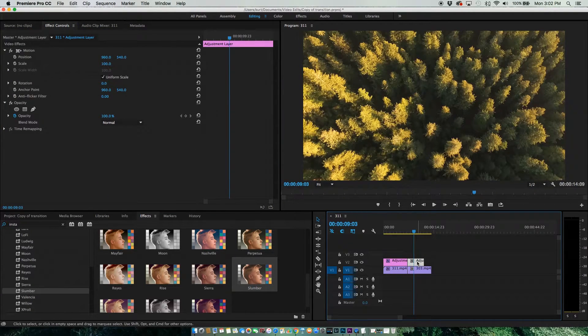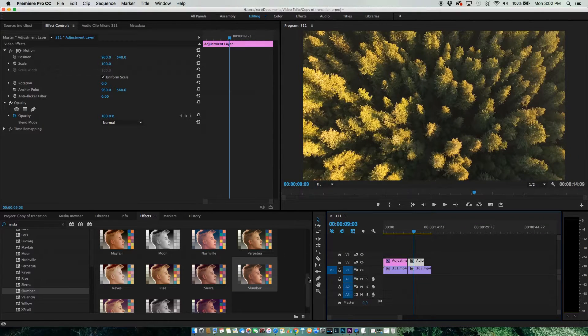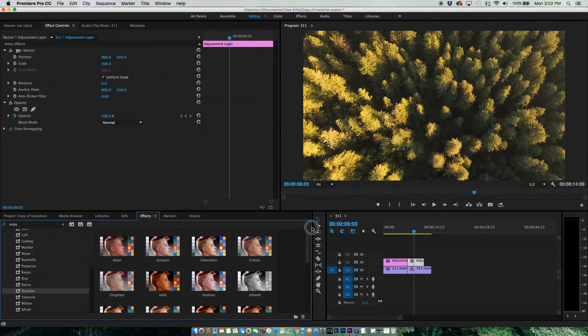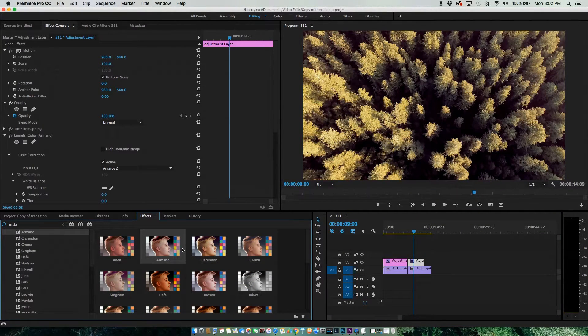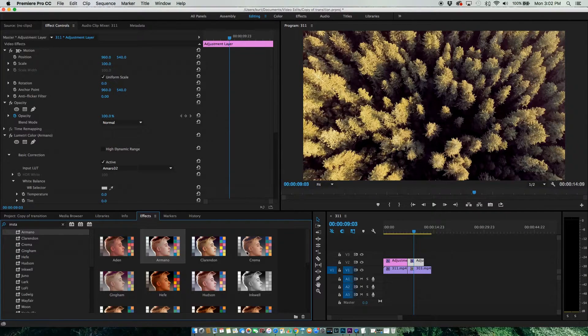We'll go to our other clip, and again, just click on the Adjustment Layer and you can double-click on your Effects.